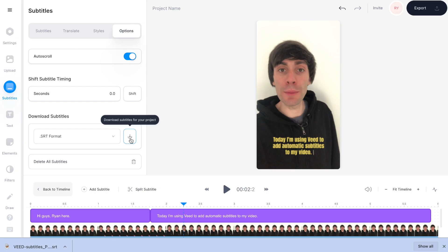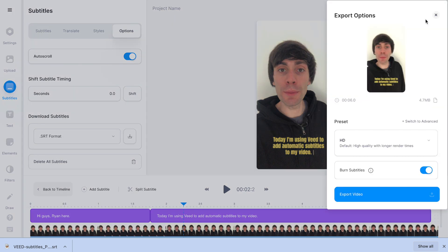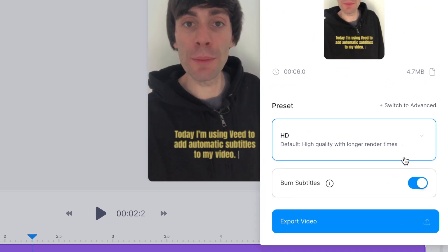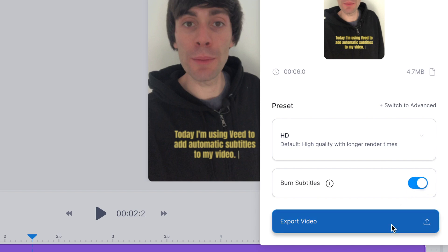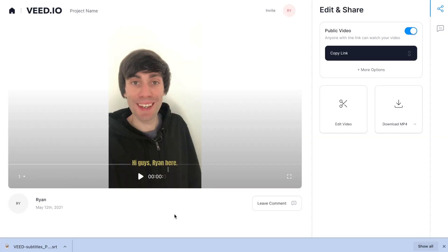If I select SRT, all I need to do is press the download icon and that will automatically download a subtitles file to my computer. If you want to burn in your subtitles or add them directly onto your video, go to the top right hand corner of the editor and hit 'Export'. Then make sure that 'Burn Subtitles' is selected before you press 'Export Video', and veed will now render your final file.